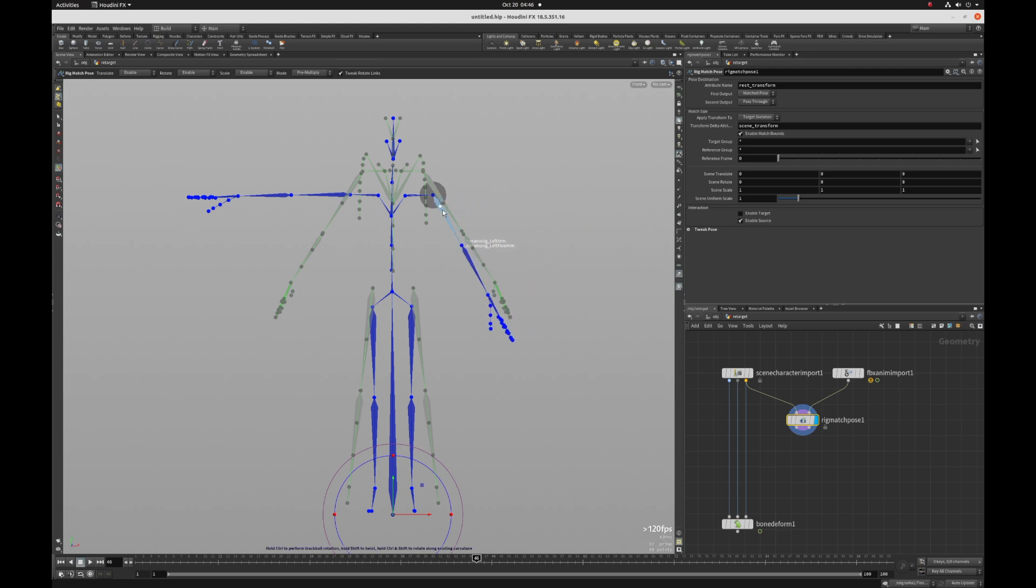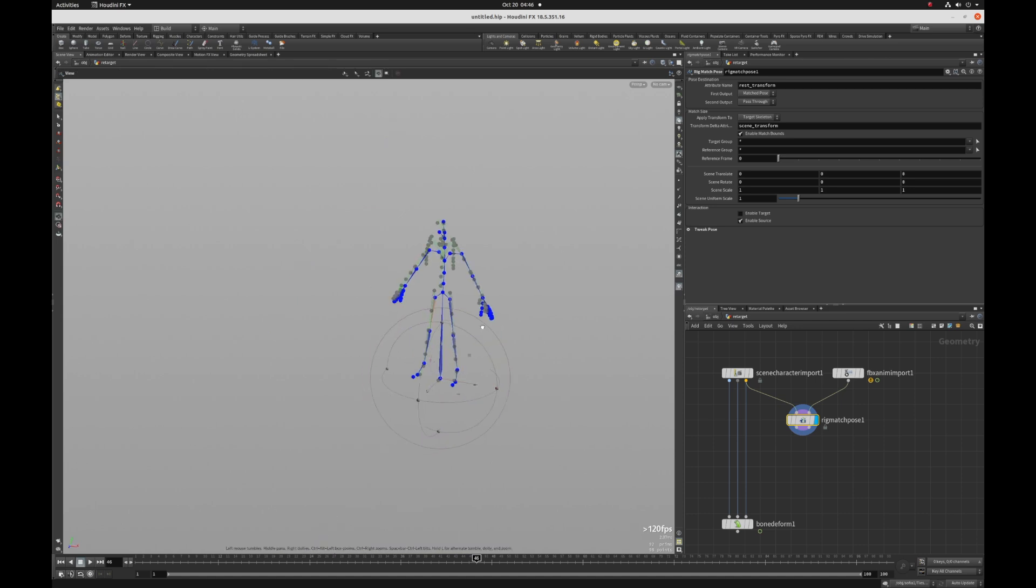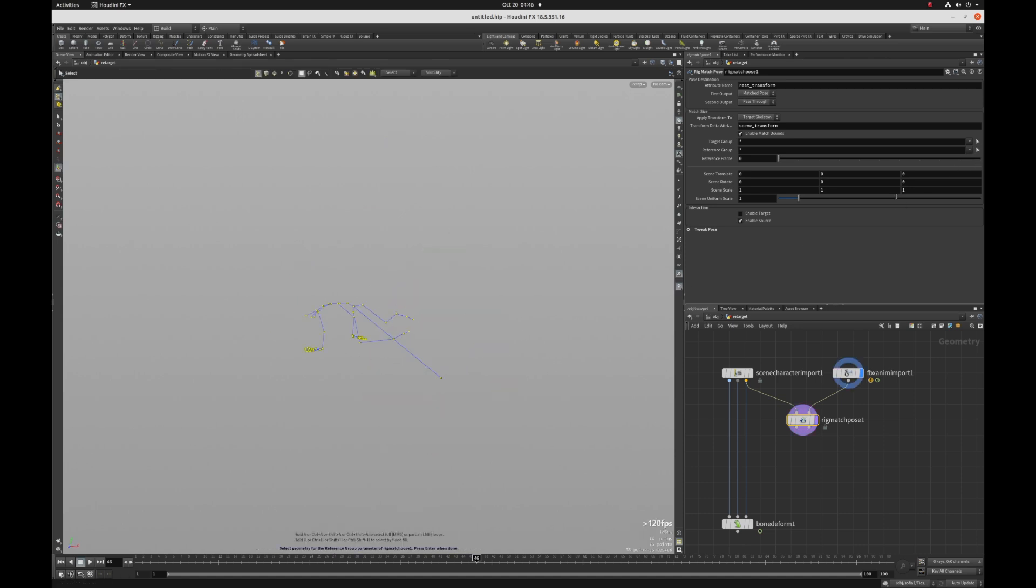And this allows me to just quickly adjust the rotation, the orientation of my mocap data to better match Sophia. And then we'll just see how far we get with that.